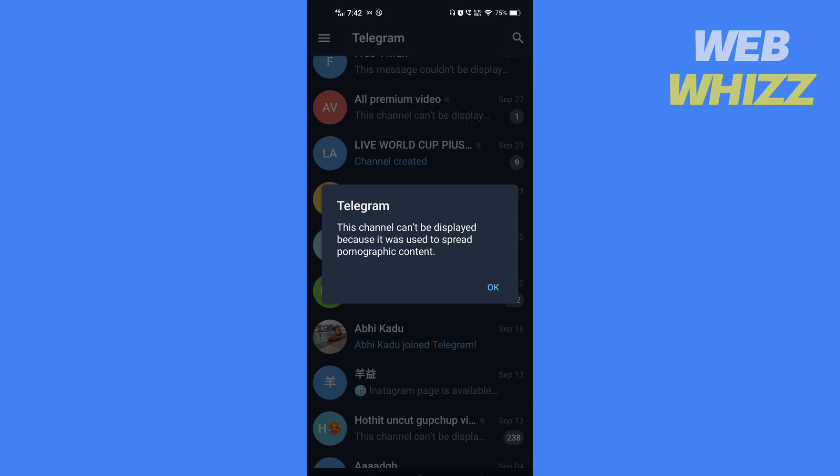So these were some possible solutions to 'this channel can be displayed' on Telegram.